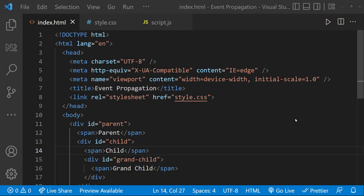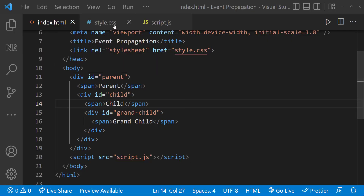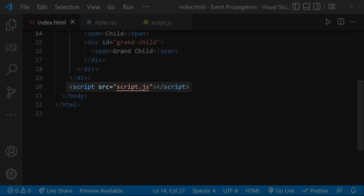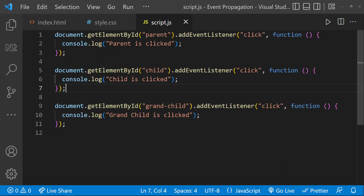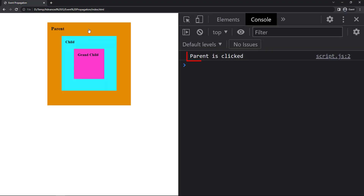I have created an HTML file in which I have a parent div inside the body element, inside the parent div I have a child div, and further inside the child div I have a grandchild div. I have applied some CSS so we can see this. I have also added a script file in which I am accessing each div element using their respective IDs and adding a click event on each. So when the parent div is clicked this message will be shown, when the child div is clicked this message will be shown, and so on.